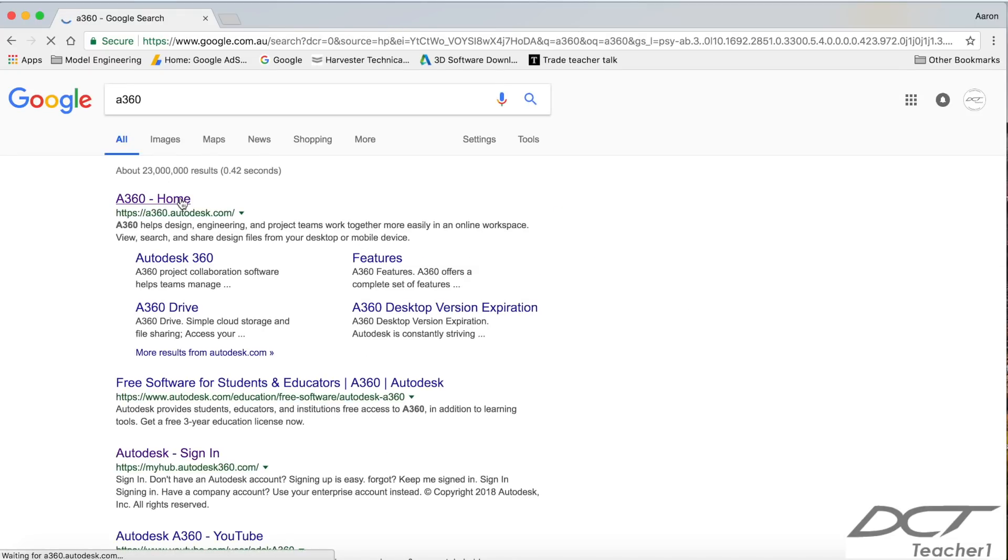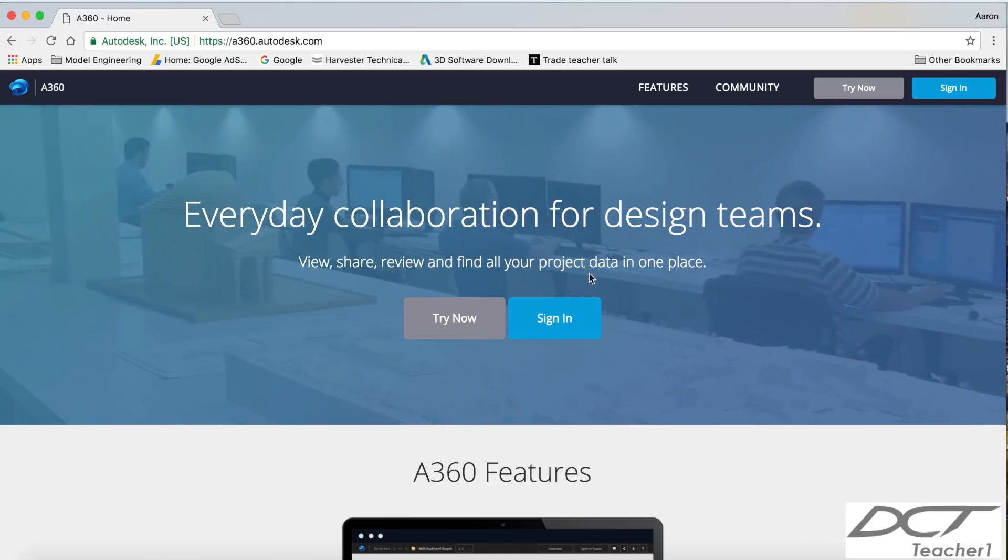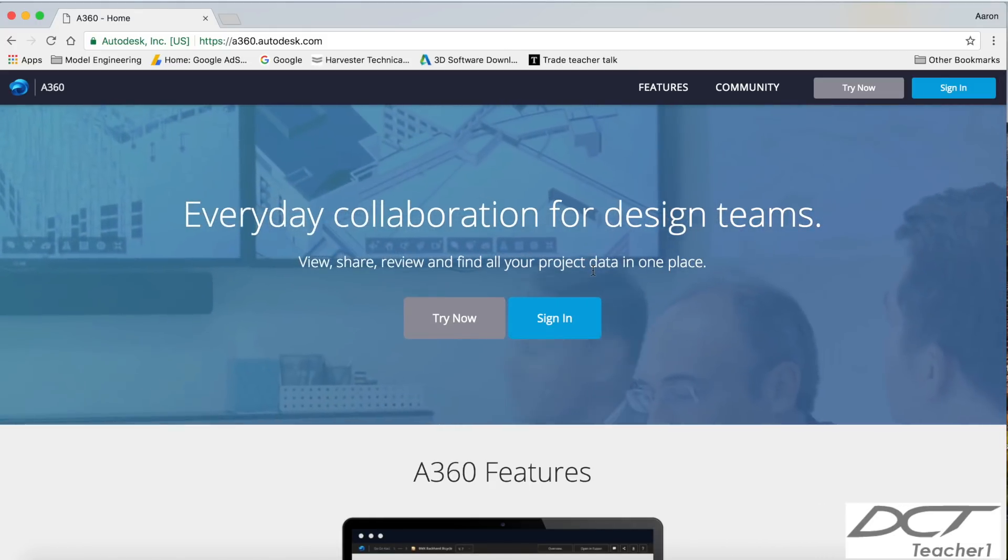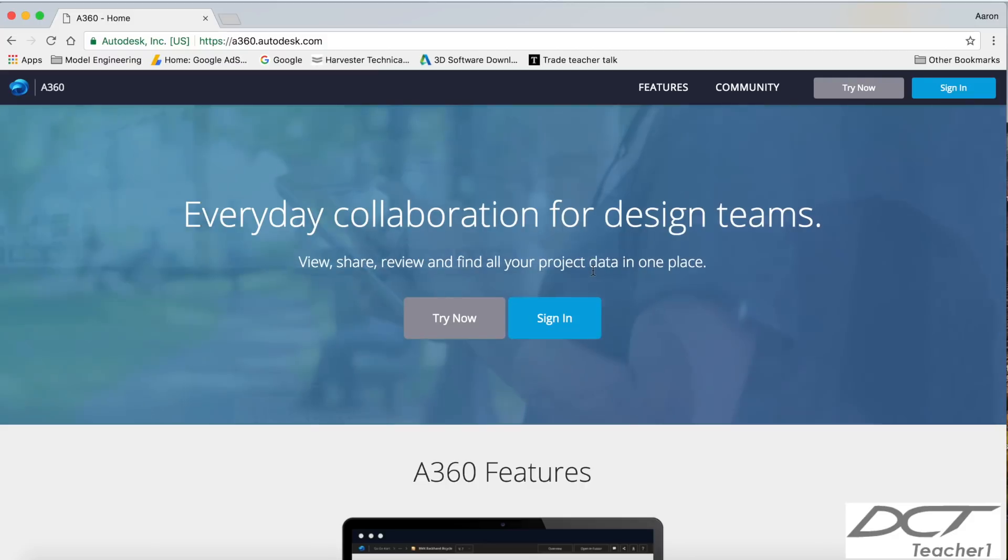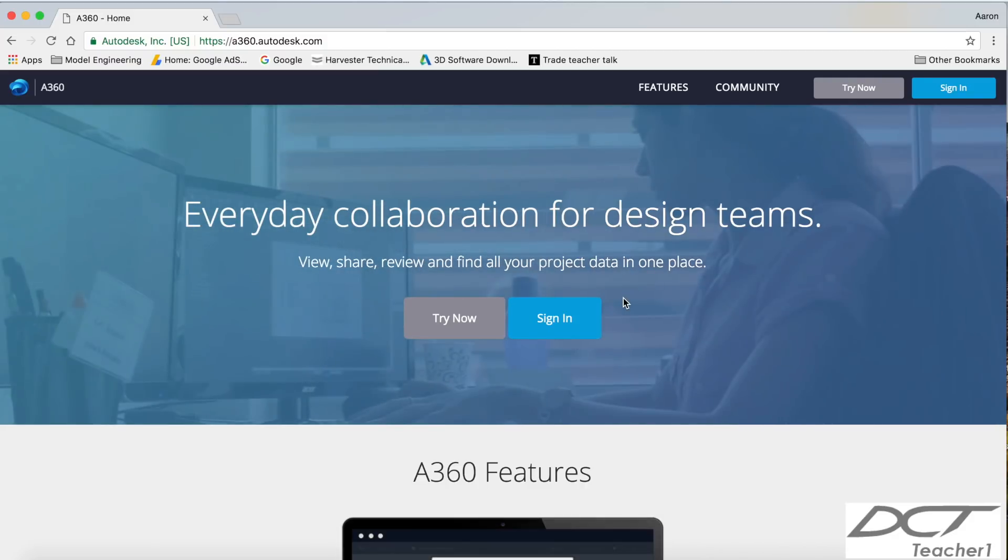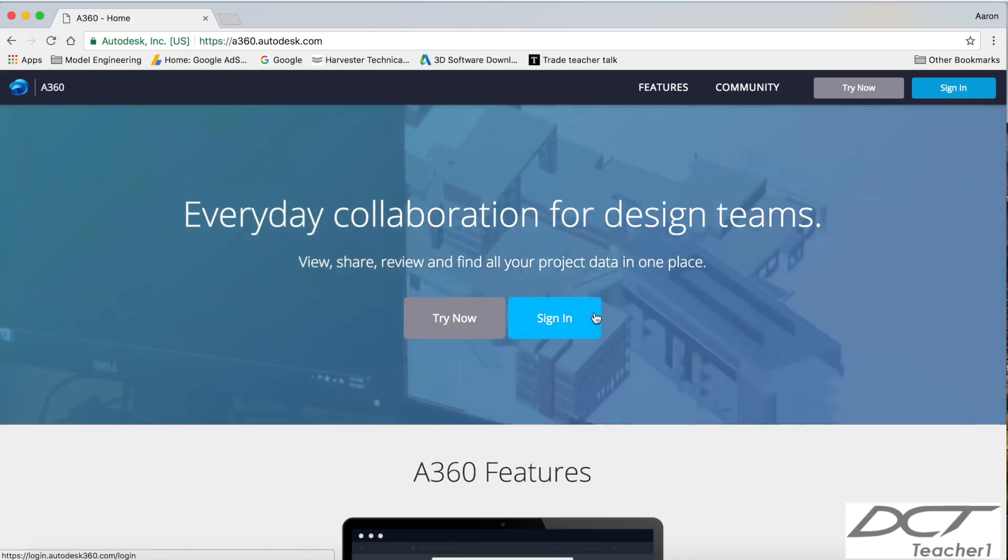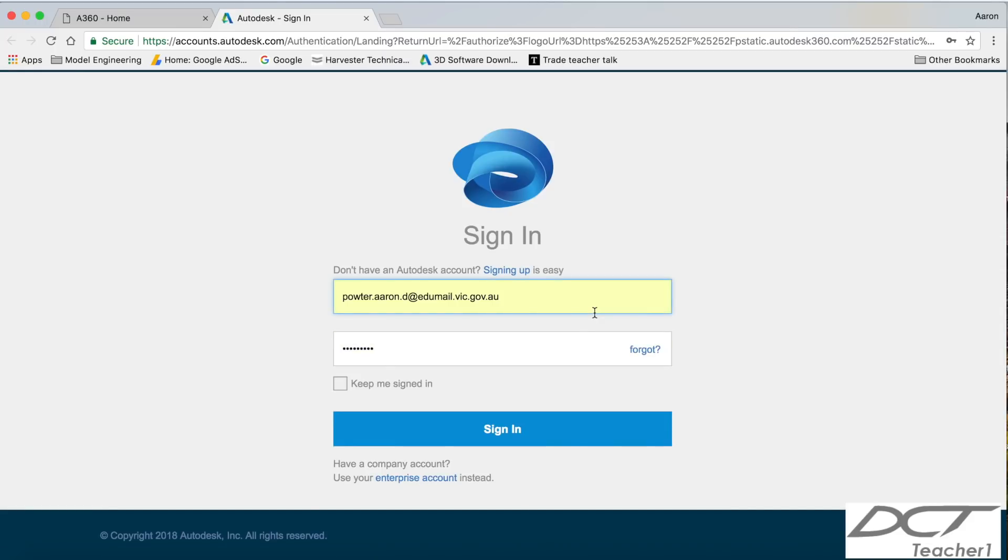Now there it is, A360 home, and we need to sign in. Now remember, you'll need to sign in with your Autodesk email and password. Now the email is the email address you used when you first created an Autodesk account. You can see mine when mine loads, it will be my school address, which is my government email, and click sign in.